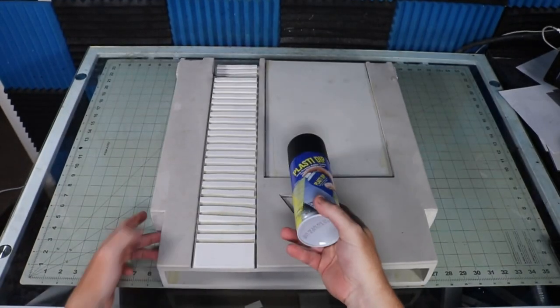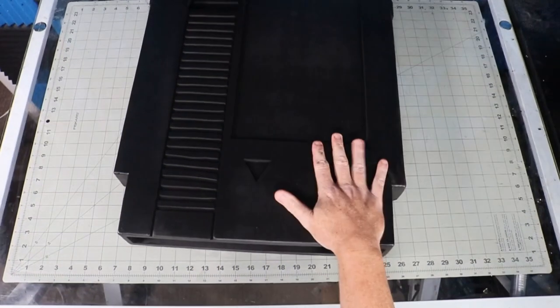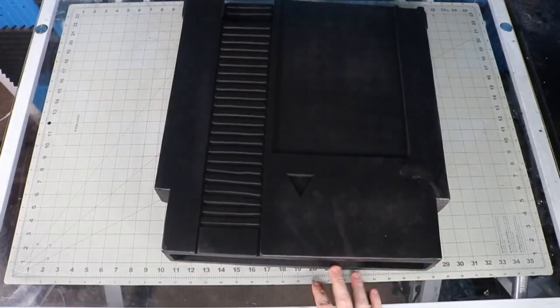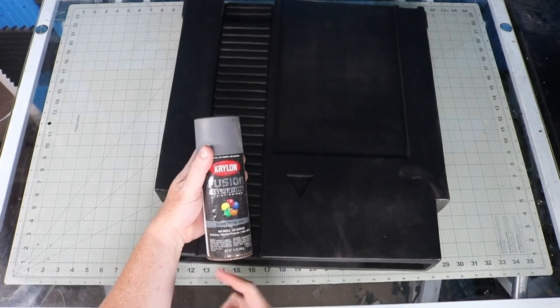Two coats of Plasti Dip. Then I hit it with some grey spray paint as a base with some yellow in the label area while I was at it.